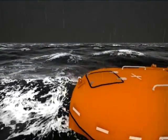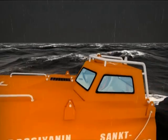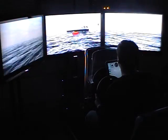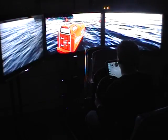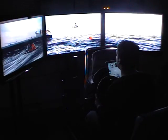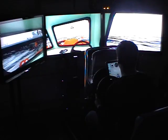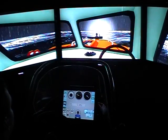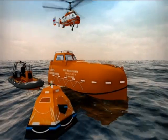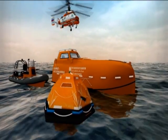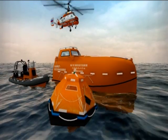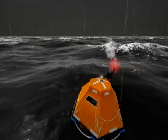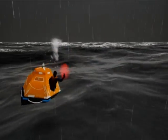S.A.R.V. 2010 Complex Survival Craft Simulator. The S.A.R.V. 2010 Simulator is intended for training and demonstration of competence of seafarers designated to take charge of survival craft and rescue boats in conformity with Table A621 of STCW code, and seafarers designated to take charge of fast rescue boats in conformity with Table A622 of STCW code. The simulator may also be used for complex training of search and rescue operations.